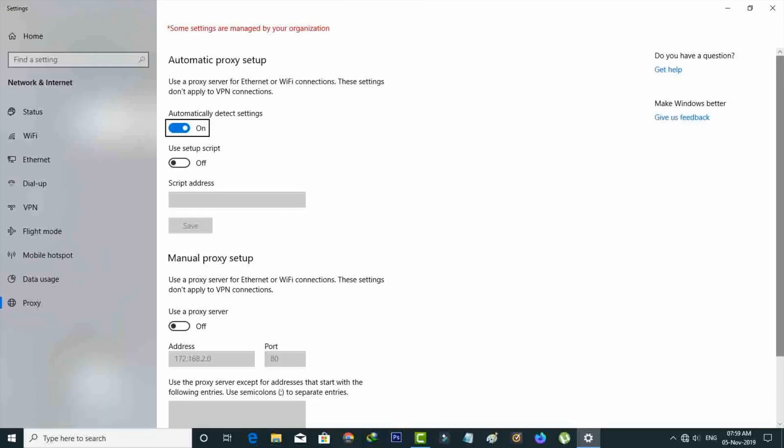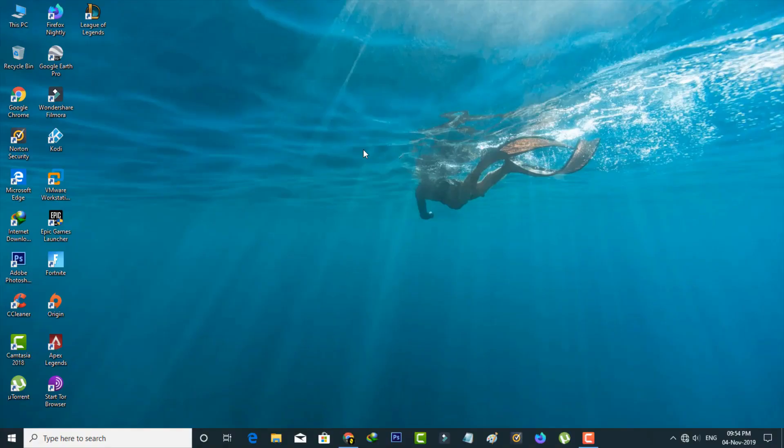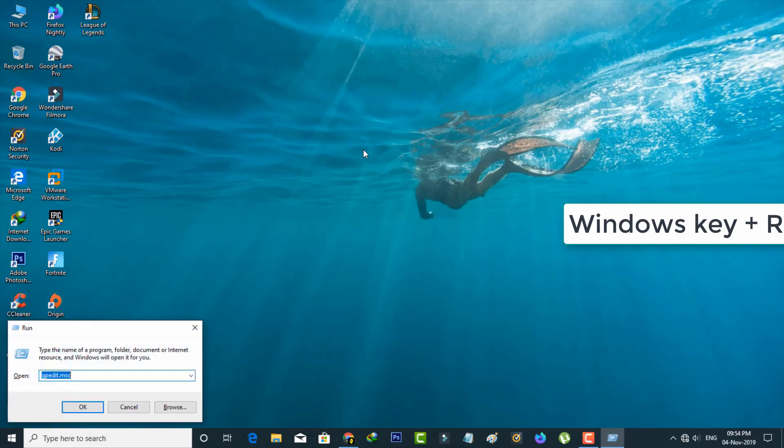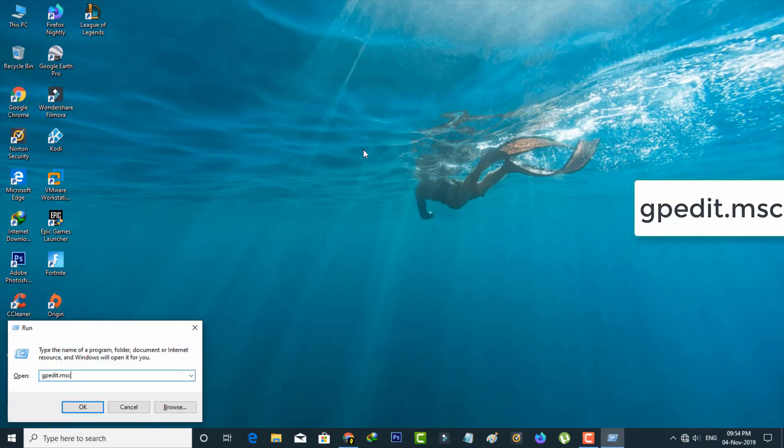So if you have this type of error notification, then how to fix it? So let's get started. First method is for display settings. Just open your run command prompt by simply pressing the Windows key plus capital R, and then type gpedit.msc and hit enter.